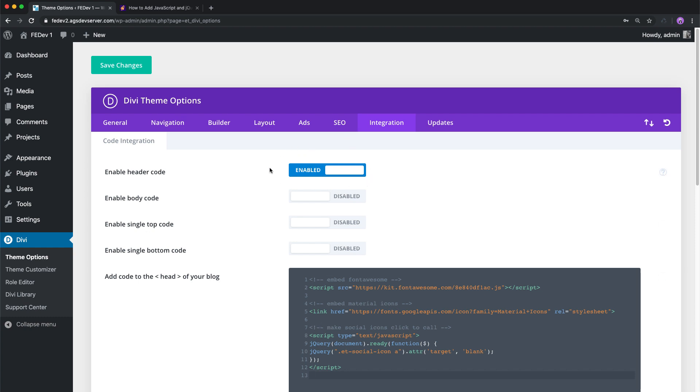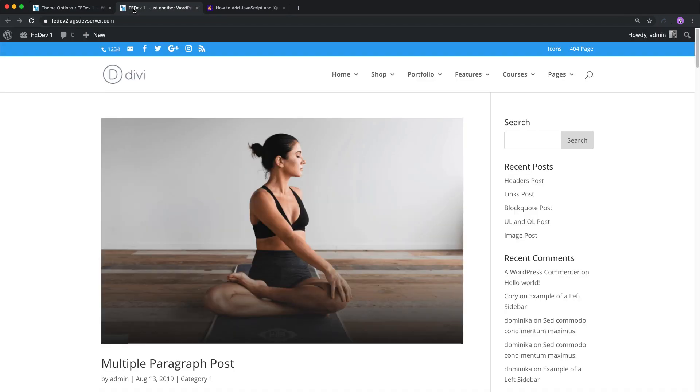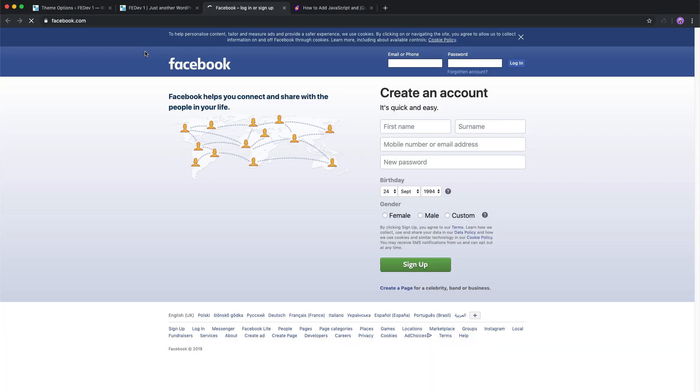Click Save Changes. Refresh the page and test it by clicking on the social icon. Awesome! It opens in the new tab.